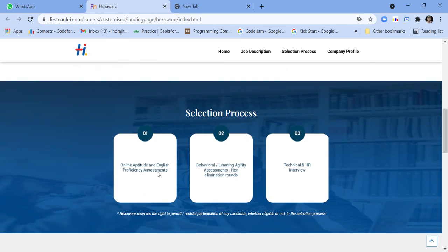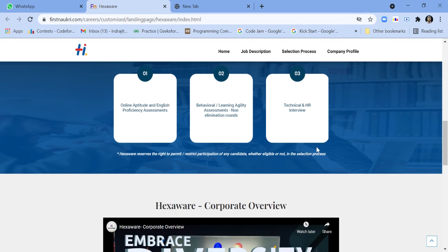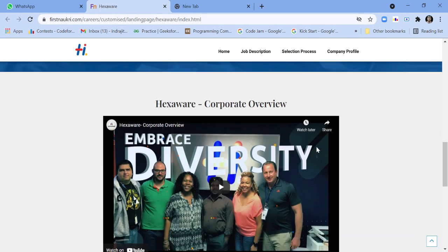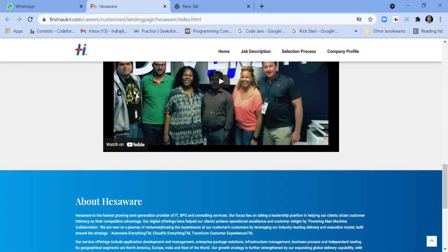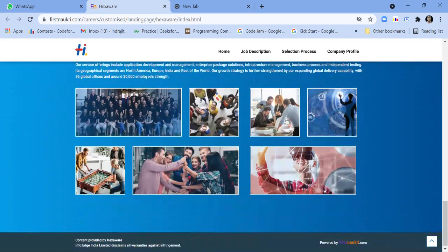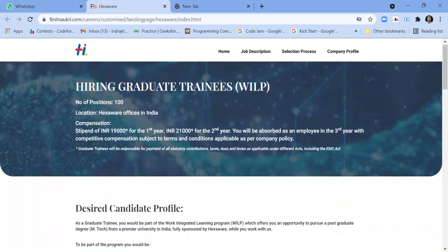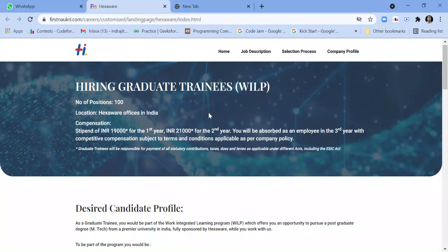The selection process is online aptitude and English proficiency assessments, behavioral learning agility assessments, known elimination round, technical and HR interview. So this was the job description for Hexaware graduate trainees.